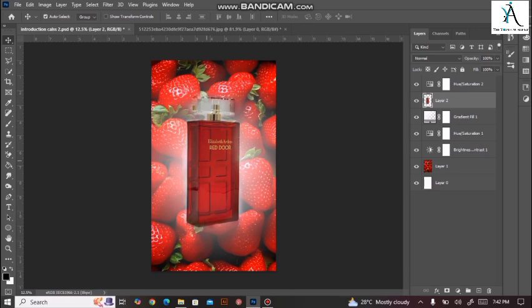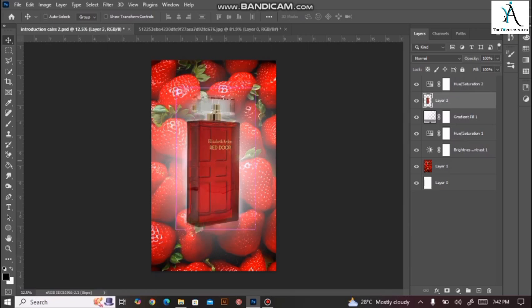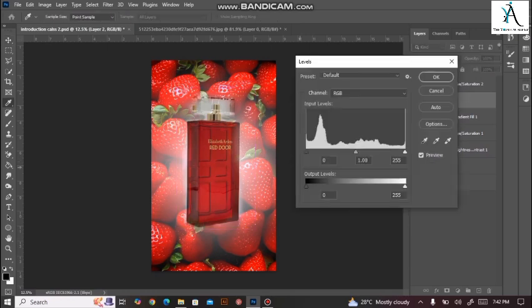اس perfume bottle کا color red ہے جو کہ تھوڑا سا میرے background سے زیادہ deep red پہ جاتا ہے۔ تو میں Ctrl+L press کر کے simply اپنے bottle کو تھوڑا سا lightness کی طرف لے کے جاؤں گی اور then simply OK press کروں گی۔